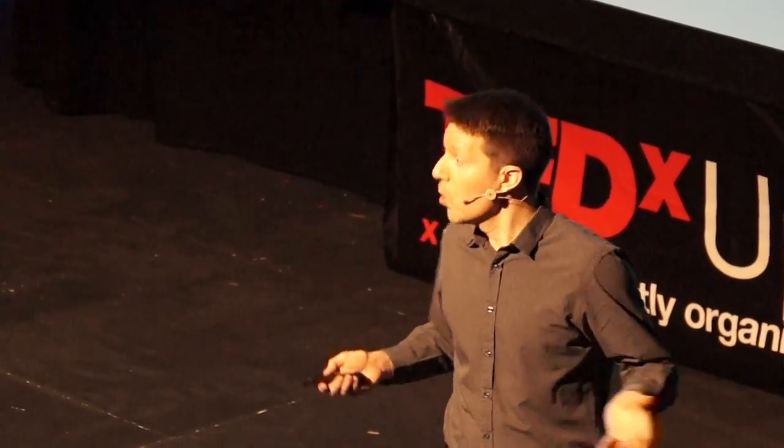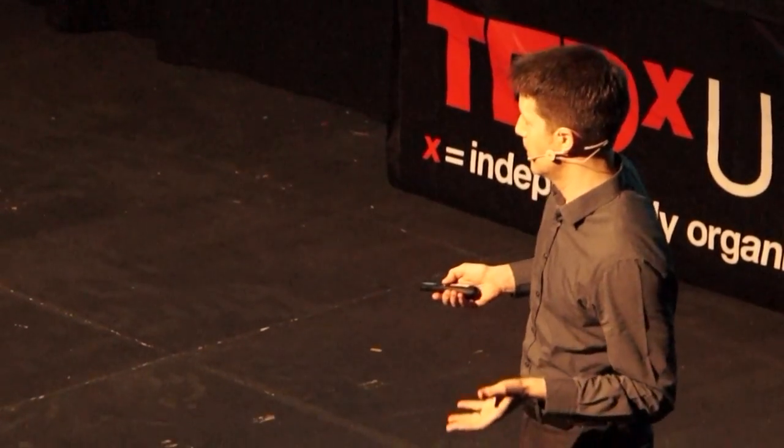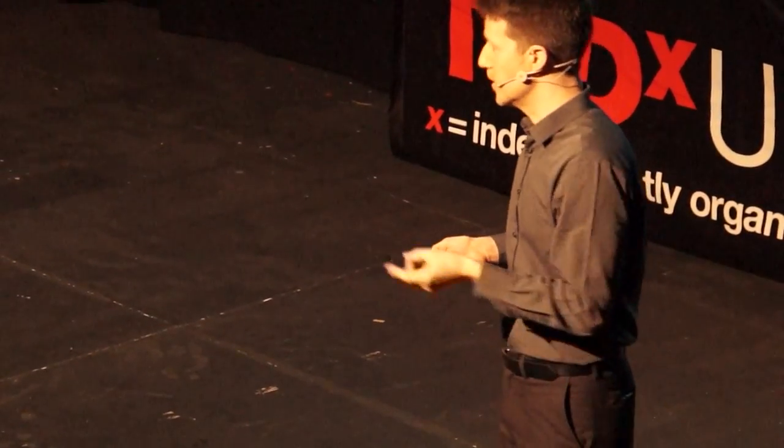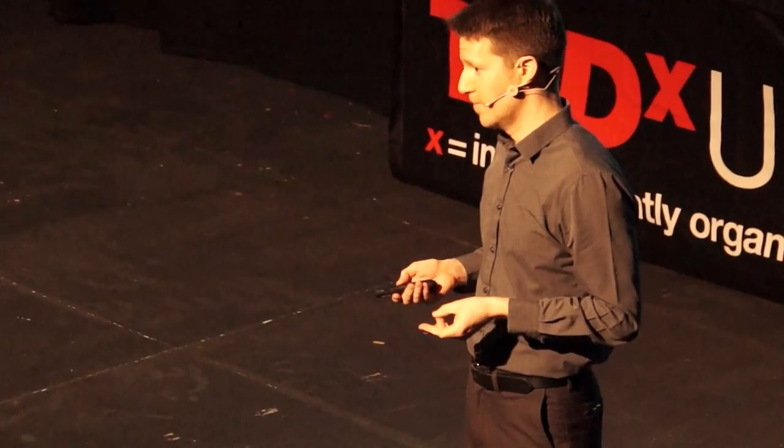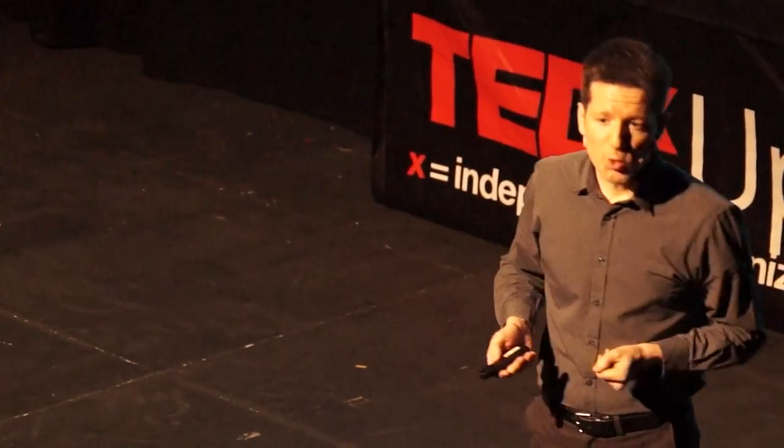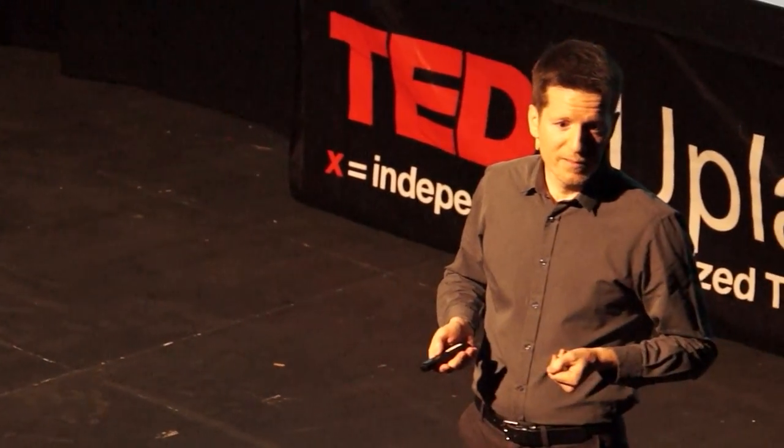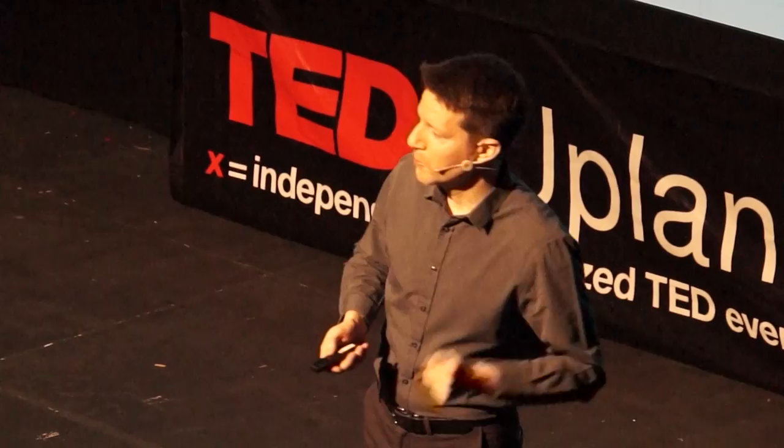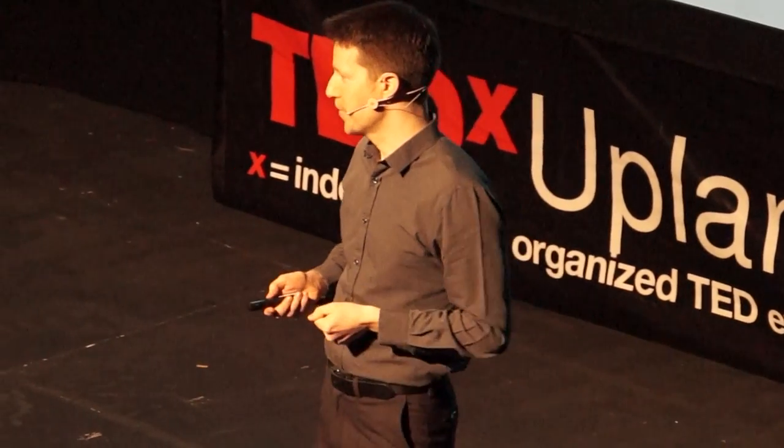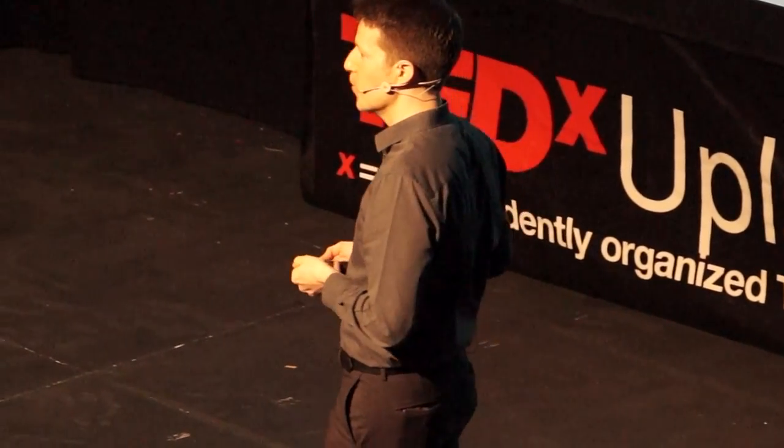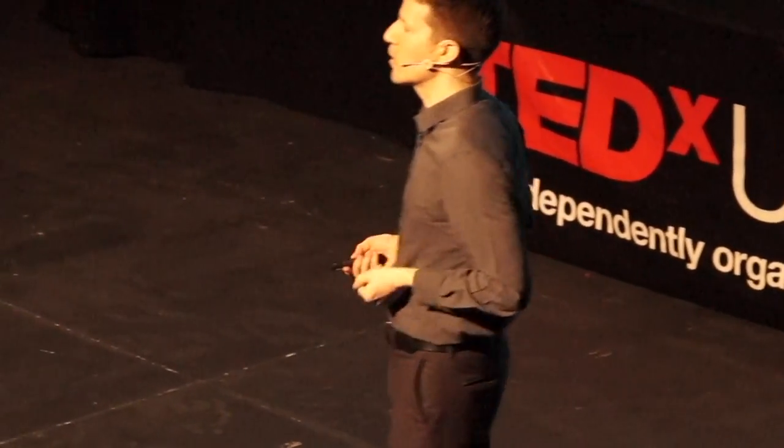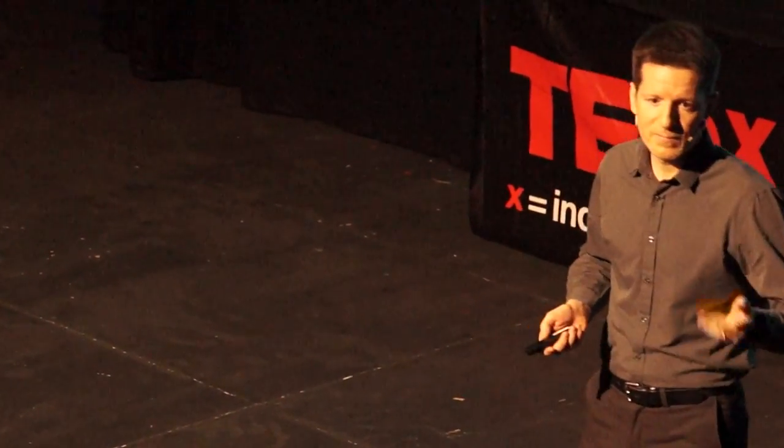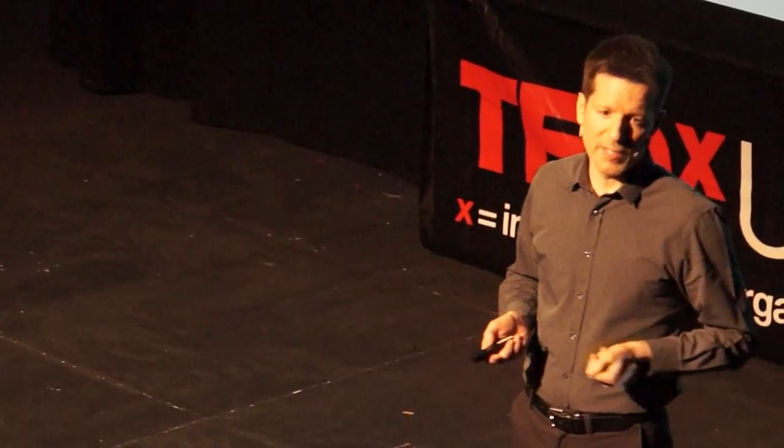But some forms of coercion are pretty small, little nudges. Things like you go to the store and you take your reusable bags, maybe you get a little discount. Or you buy an electric car, maybe you get a tax break.